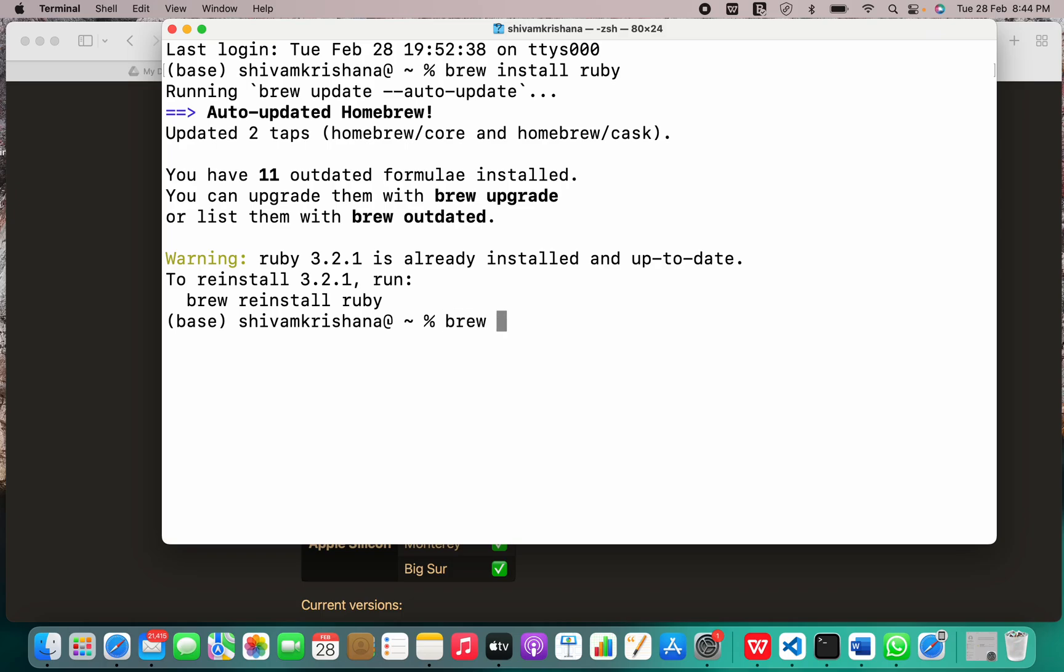Let's just reinstall so that you can see it in action. Brew reinstall Ruby.